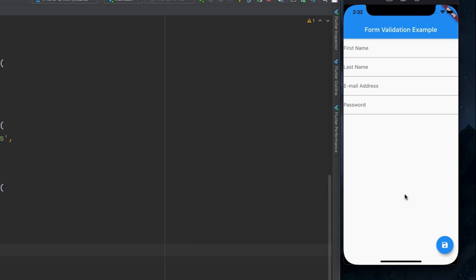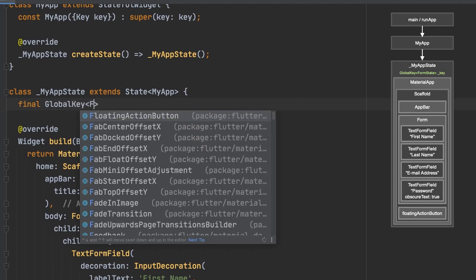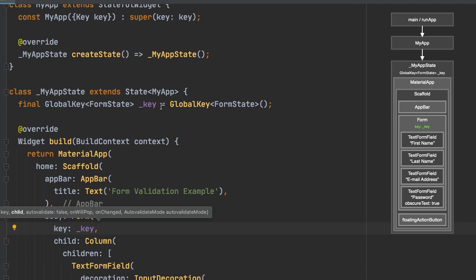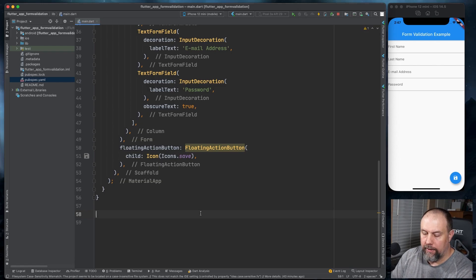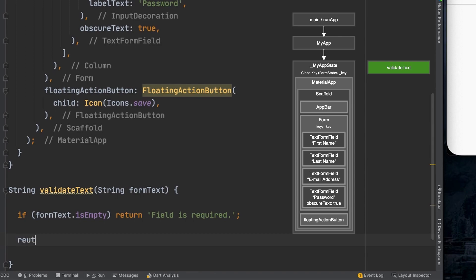The first thing we'll do is up here at the top we're going to add a global key. Then down at the form widget we're going to add key colon underscore key, which is going to match this key up here in the global key. Next we're going to create a function called validate text. Inside there, for now I'm just going to check to make sure it's not empty, and if it's not empty I'll just return null.